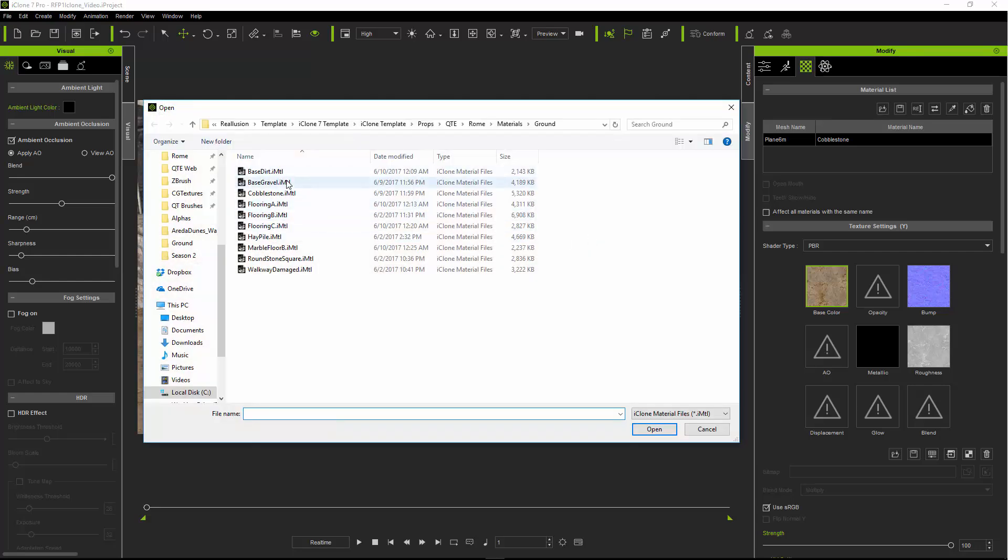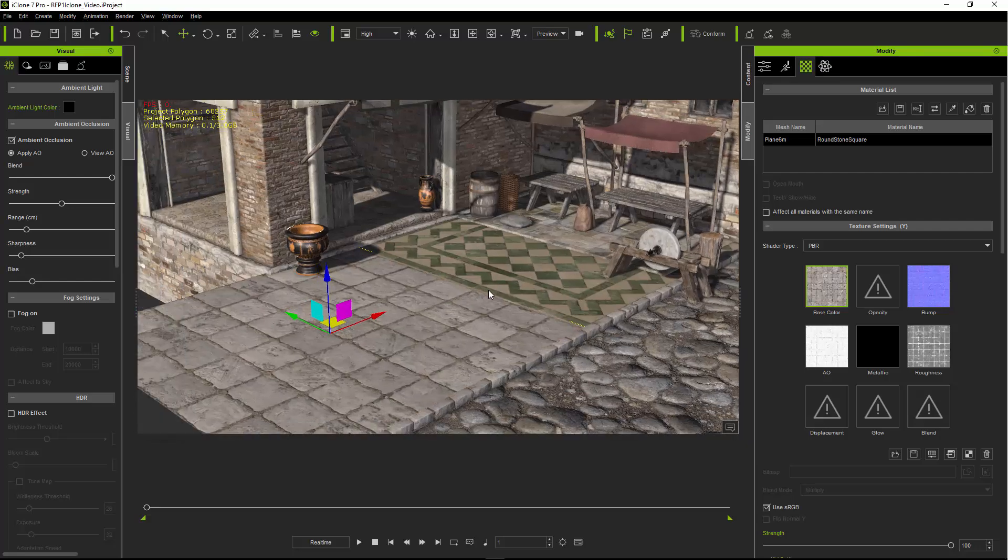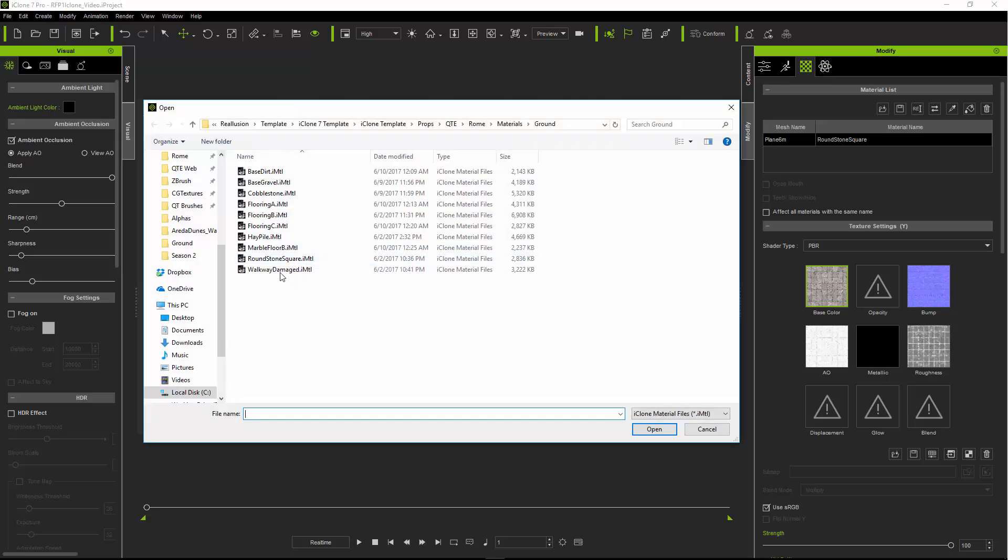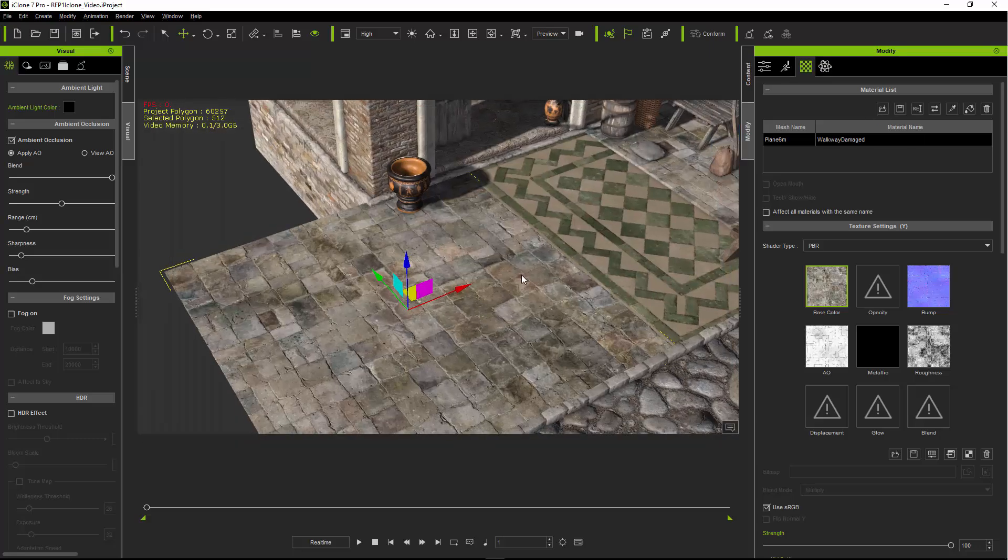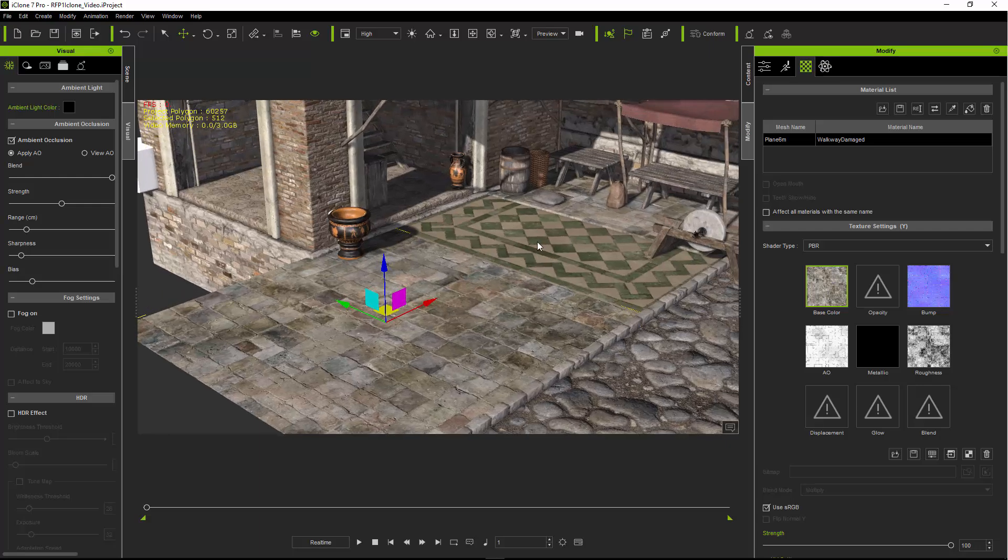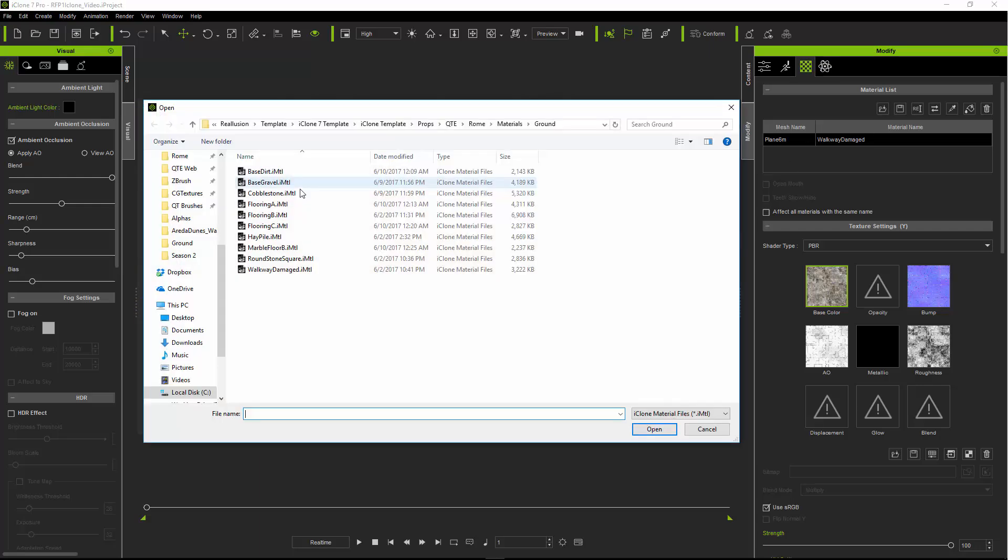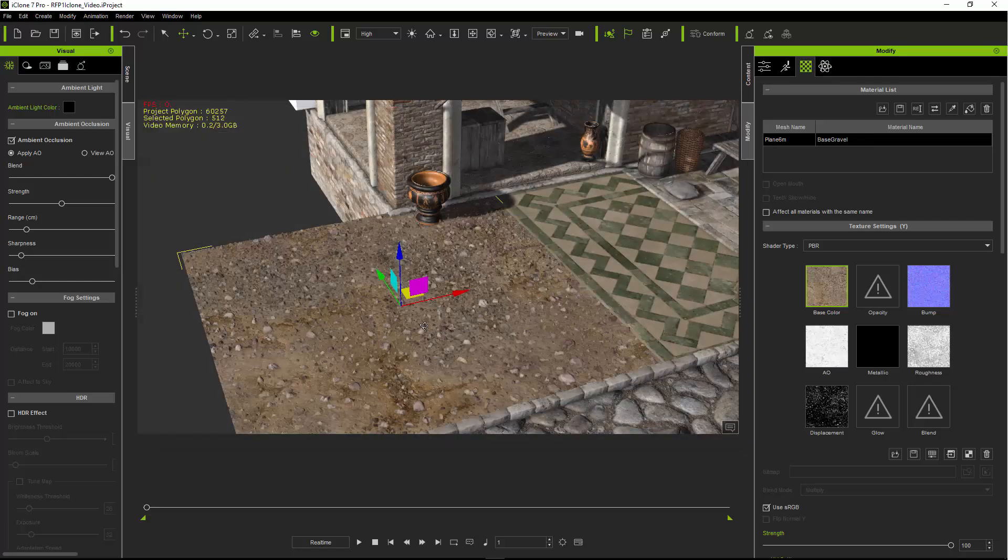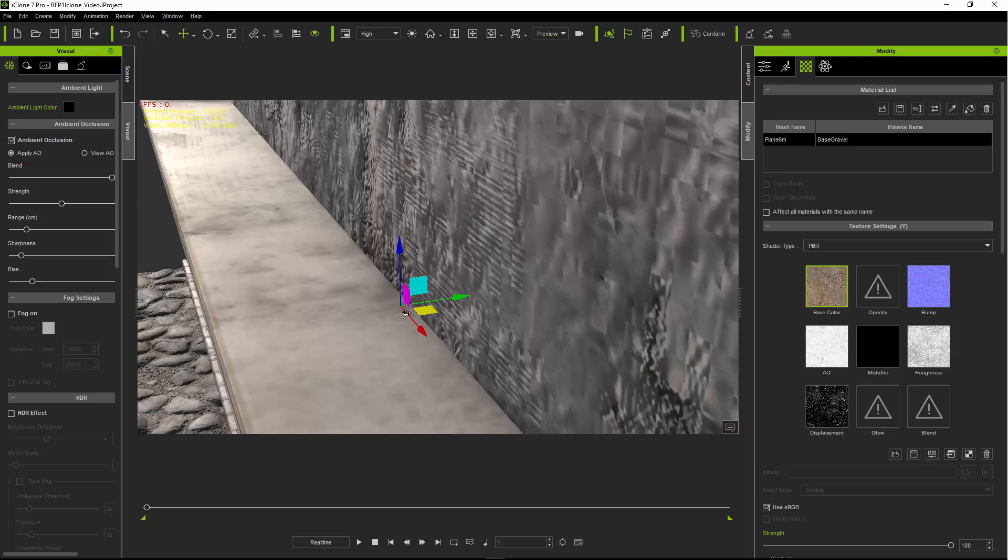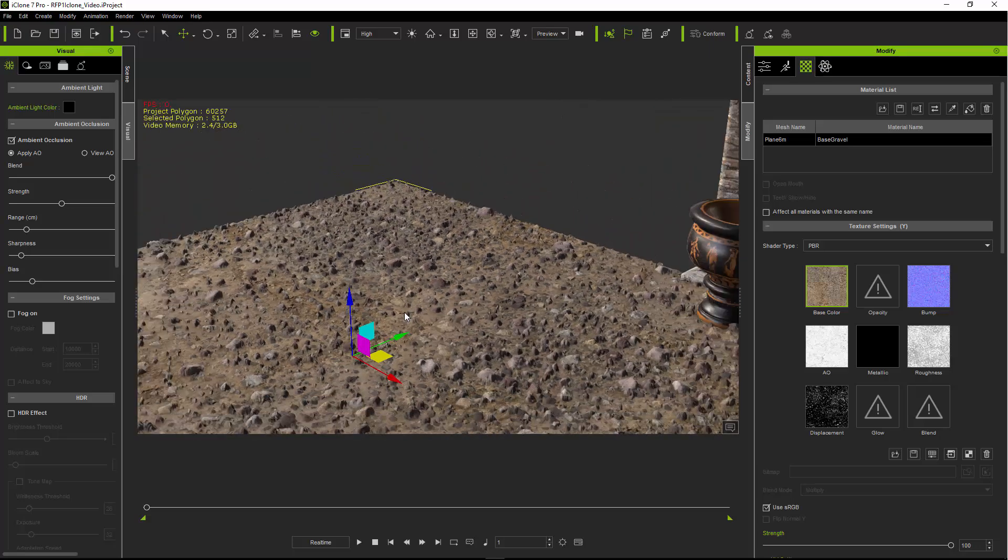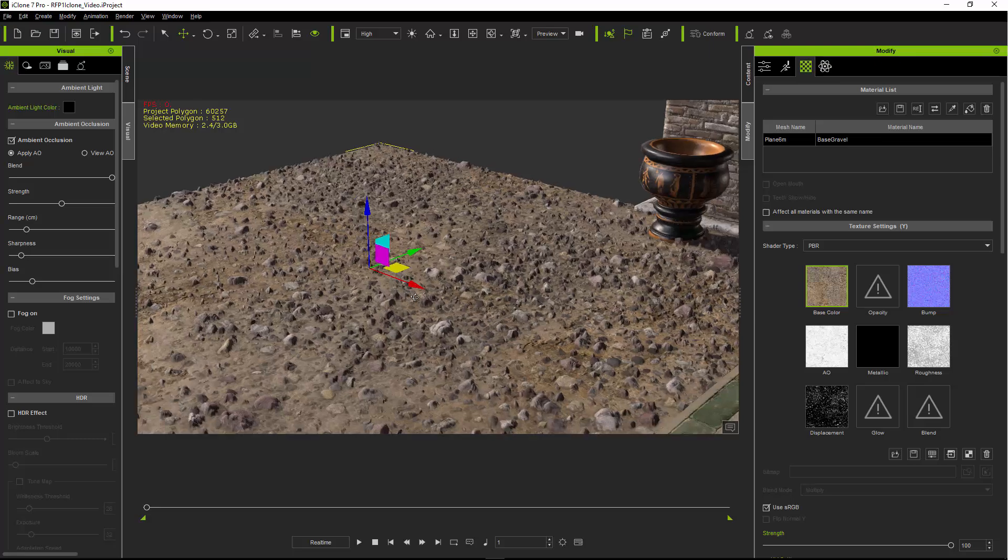Let's change this one here to, we saw cobblestone, round stone square could be useful, walkway damaged we saw already on the smaller round pieces, gravel. This one actually has some tessellation on it, which is nice. You can adjust that in material options if you want.